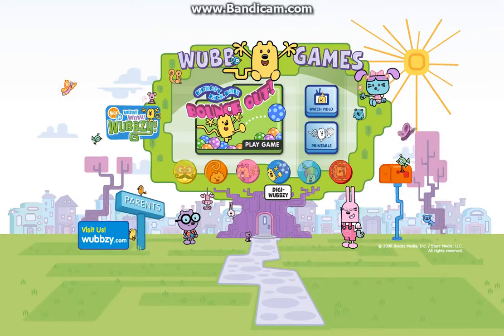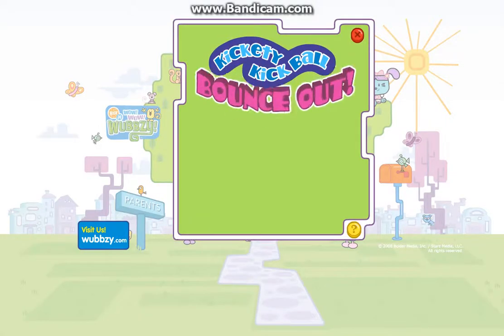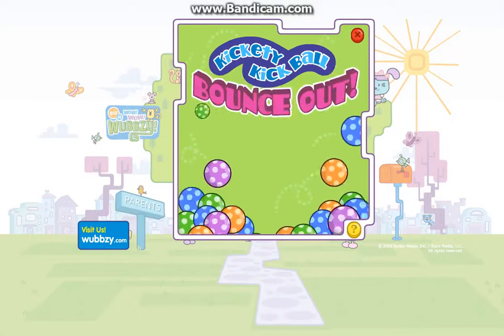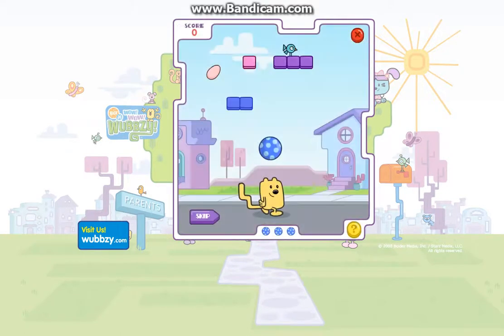Watch Kickity Kickball! Let's play Kickity Kickball! Try to keep the ball in the air.